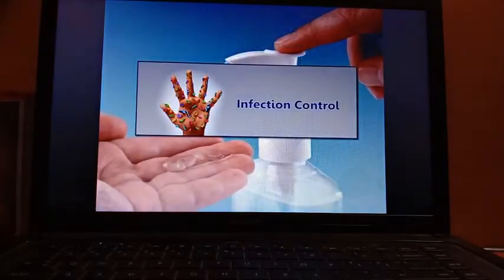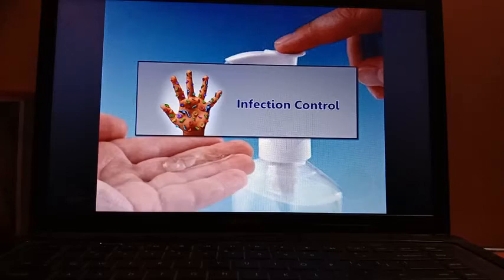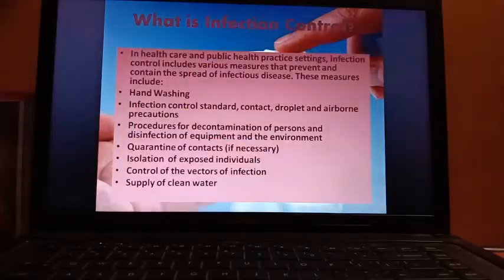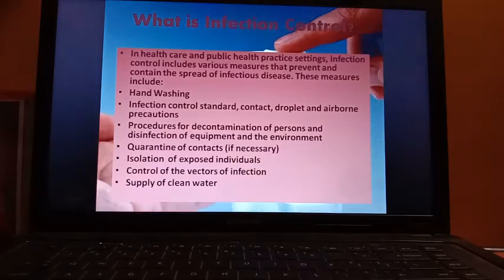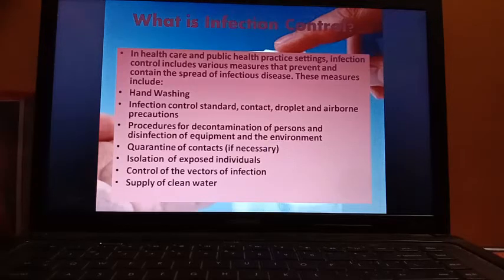Next is infection control. To be healthy and disease free we have to control infectious diseases, especially communicable diseases. In healthcare and public health practice settings, infection control includes various measures that prevent and contain the spread of infectious diseases. These measures include hand washing, and infection control standard contact, droplet, or airborne precautions, because these are the modes of spread of communicable diseases.